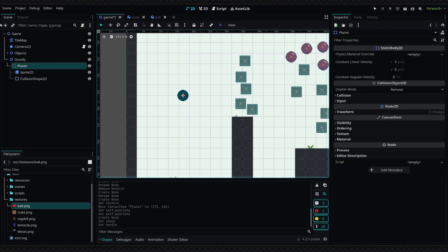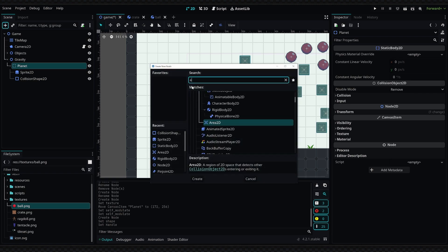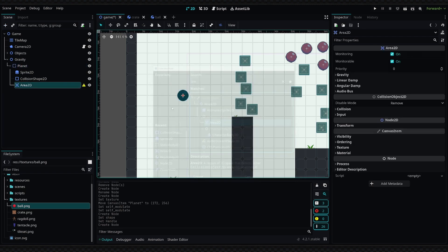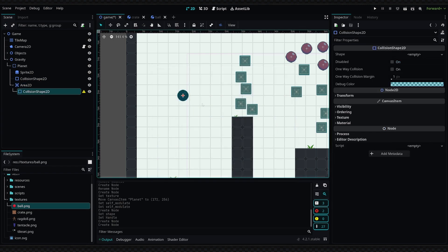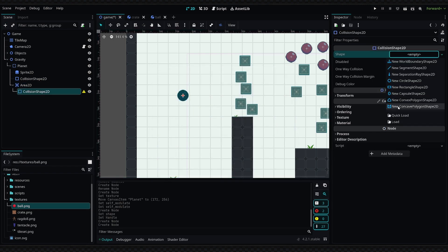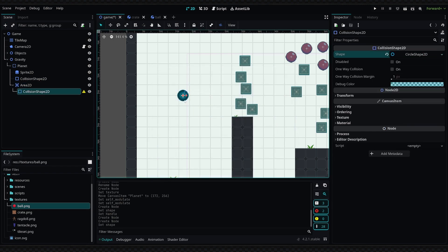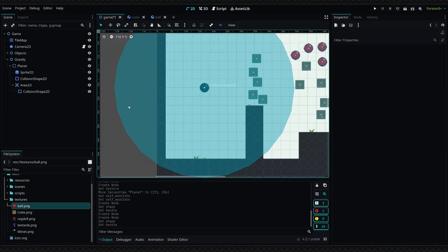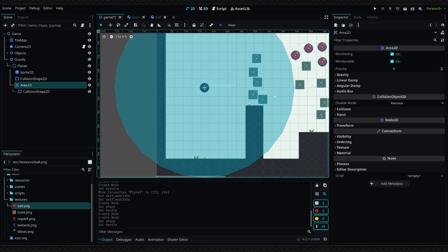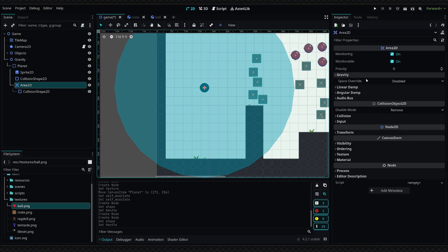And then after this, we can add the Area2D as a child of the static body, and this will obviously affect our physics. Then another collision shape for the area which we are going to be affecting. So this will be a circle, right, for the gravitational pull. This one will be pretty big, so I'm going to make it about this big.